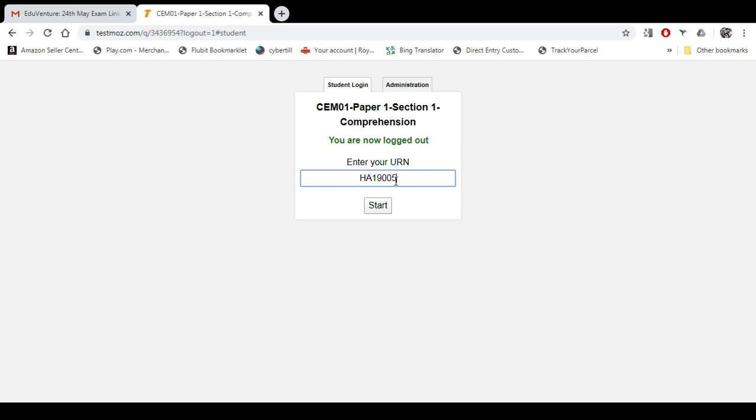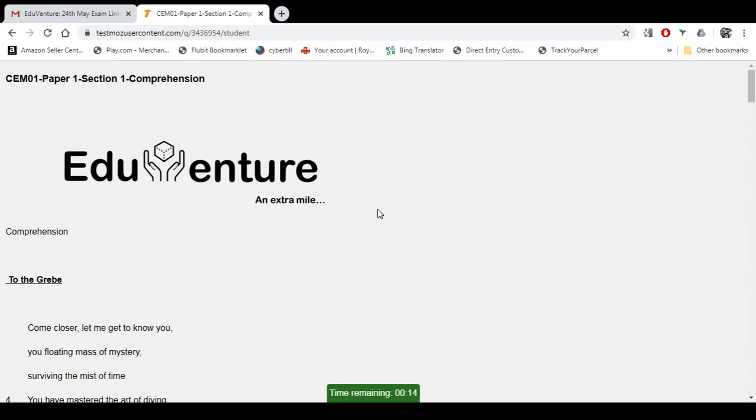So once you enter this URN, you click on Start and this will immediately start the exam. Yes, I repeat, this will immediately start the exam and you will not have an option to go back or undo this.